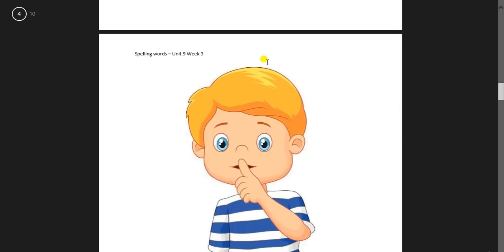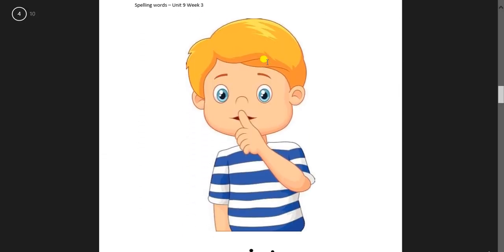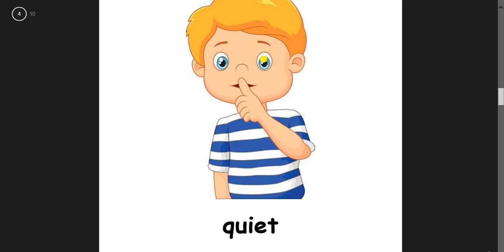And then this one. Quiet. Quiet. Okay doki. Q-U-I-E-T. Quiet.